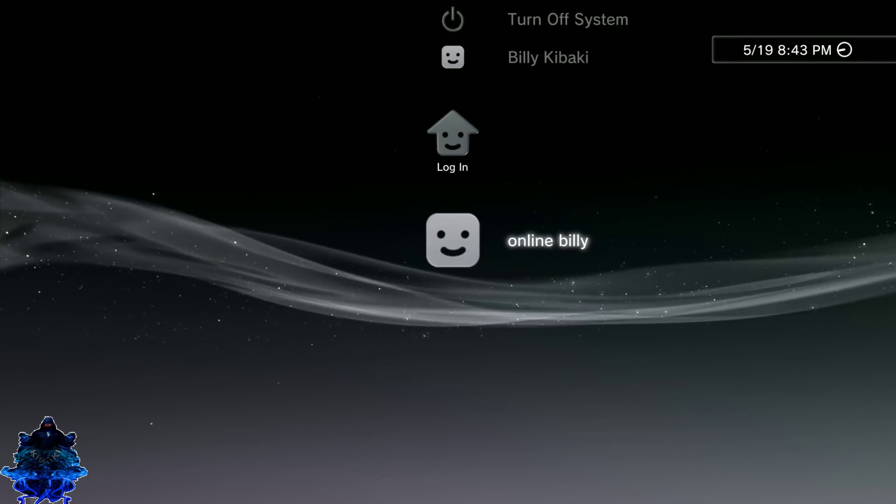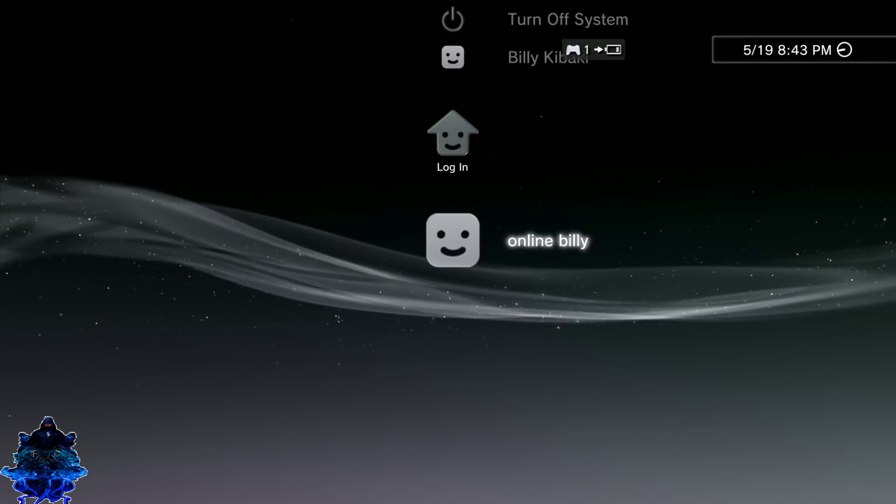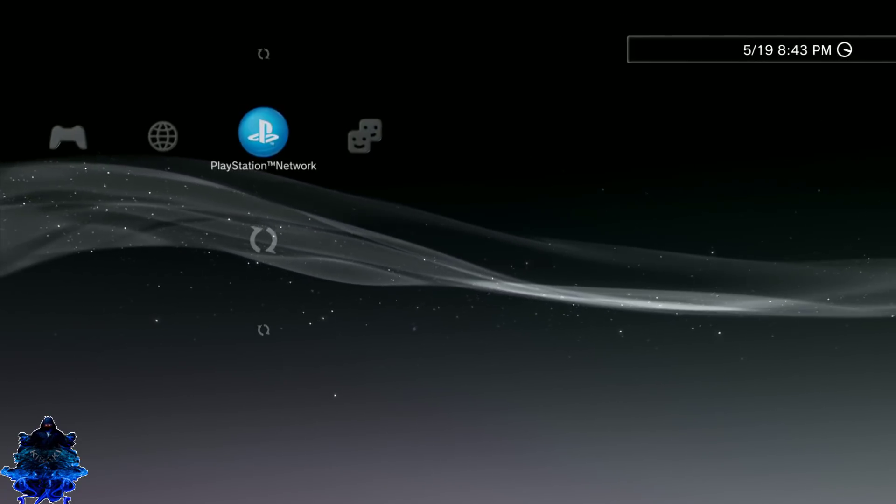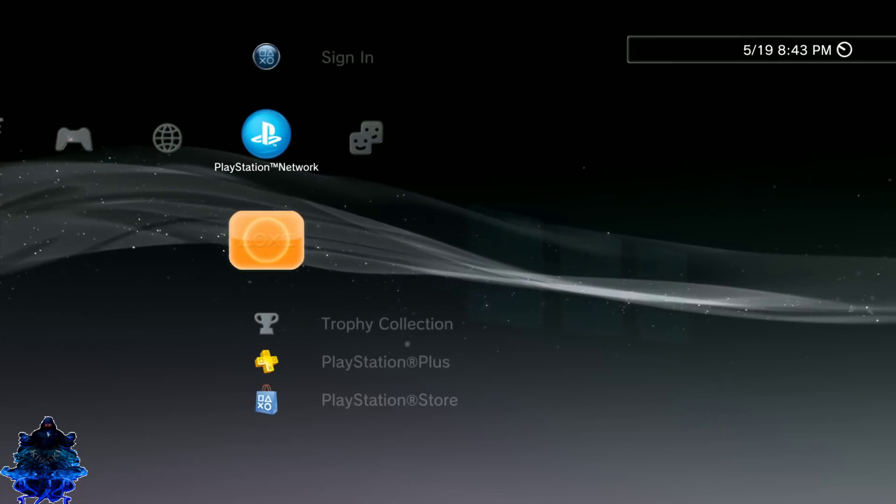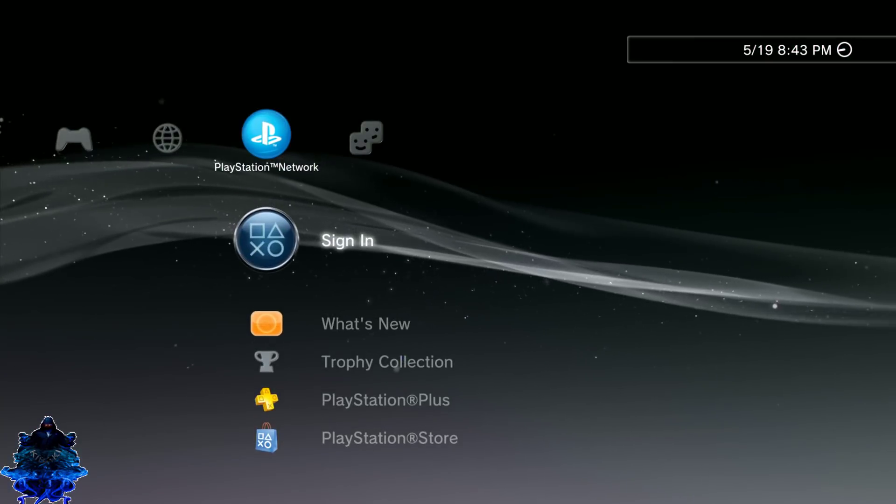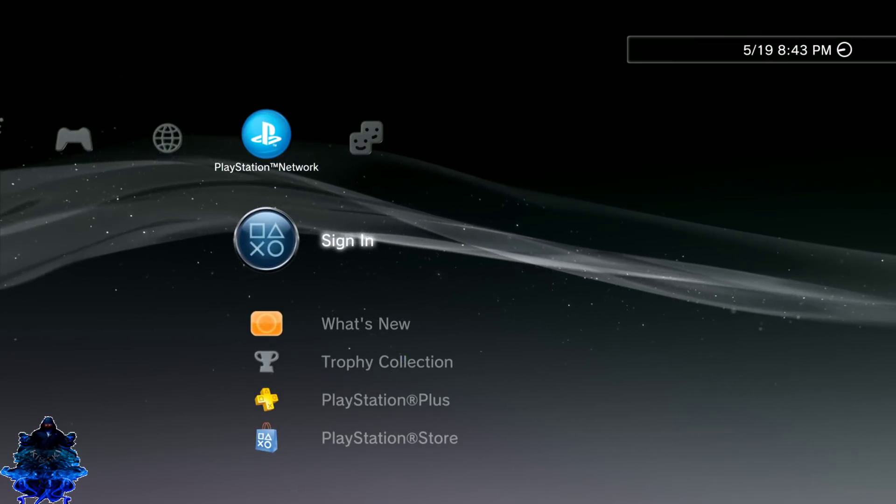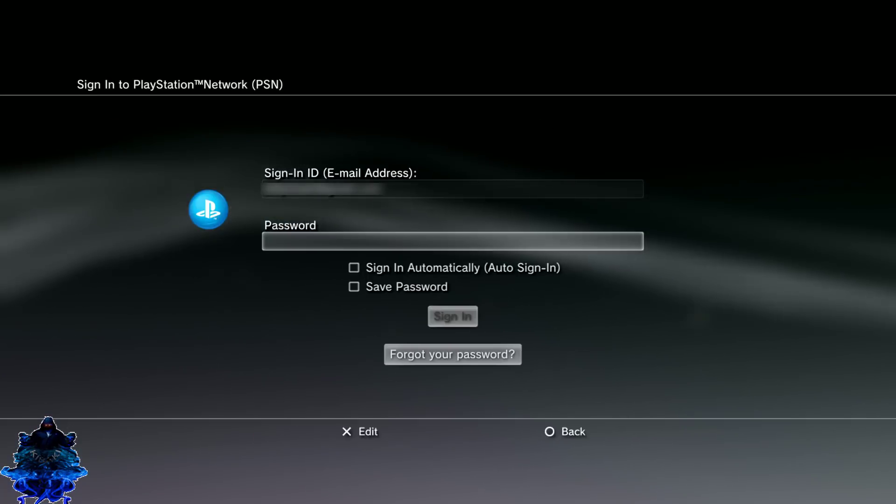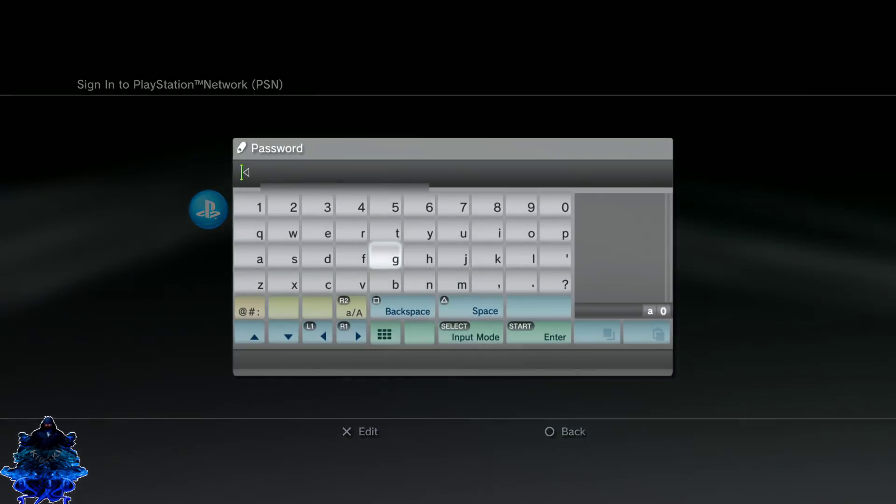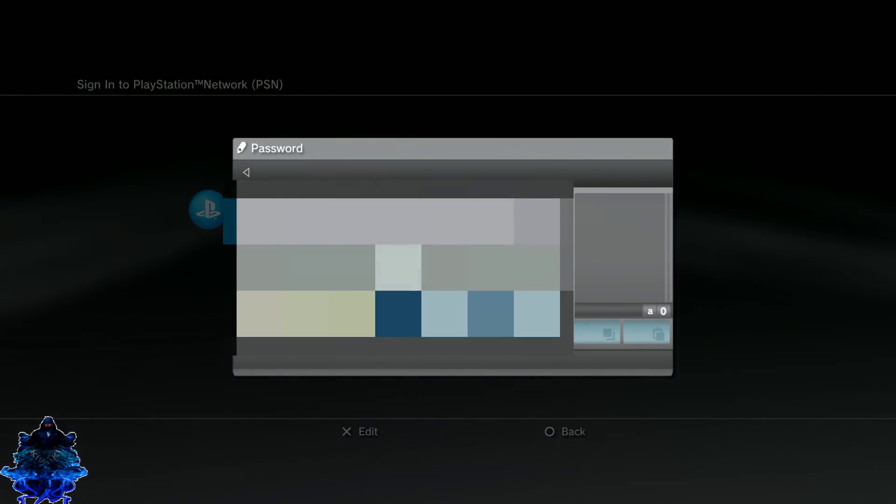Install was complete. So let's go over here and you want to reboot the PS3. Once you reboot the PS3, go ahead and login to your user.